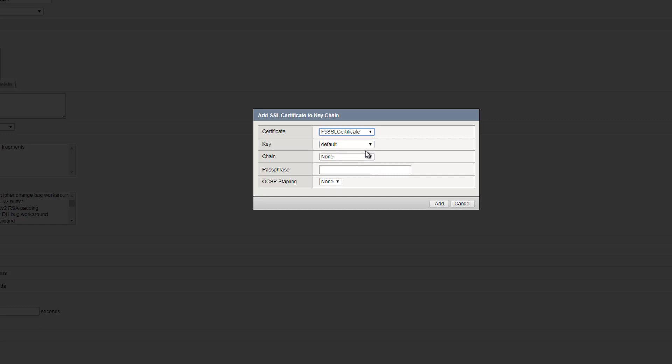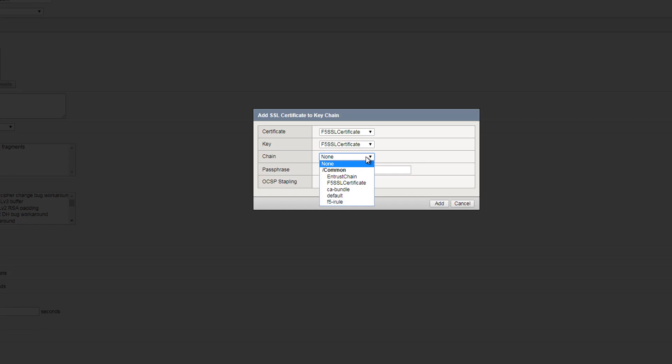Under Key, select the name of the key from the drop-down. This key was generated when you generated your certificate signing request. Under Chain, select Entrust Chain which was imported in the previous part of this video.